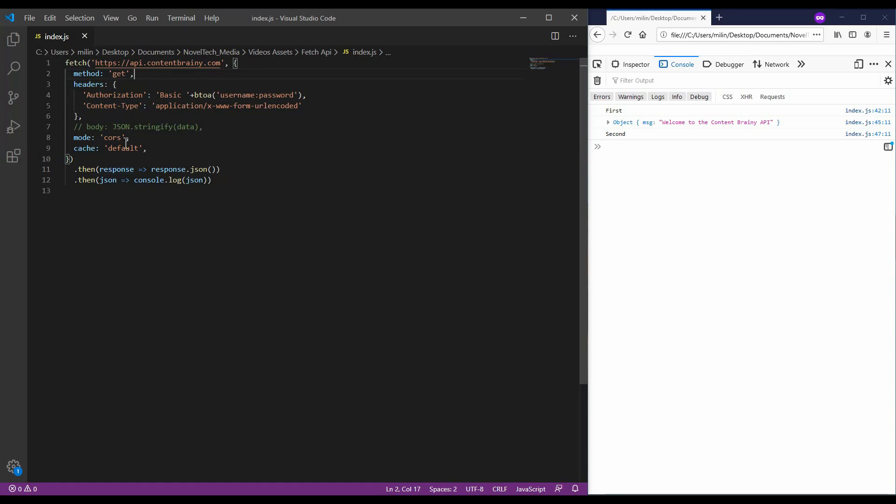The mode can either be set to CORS or to no-CORS, and you can also specify a cache policy. So remember, when sending data, you need to convert it to a string. When receiving the data, you need to convert it from a string into a JSON file to work with it.